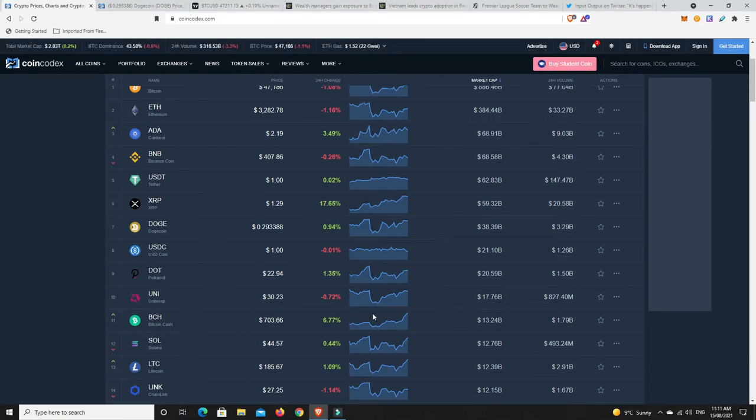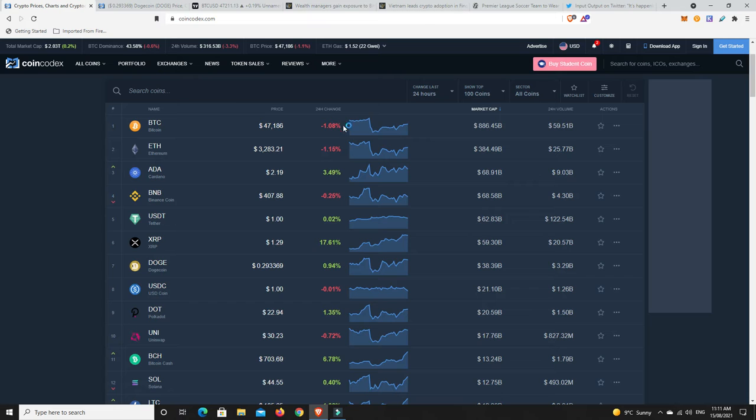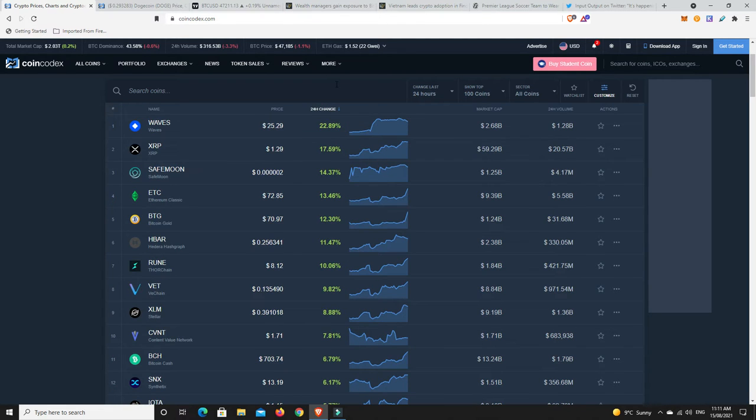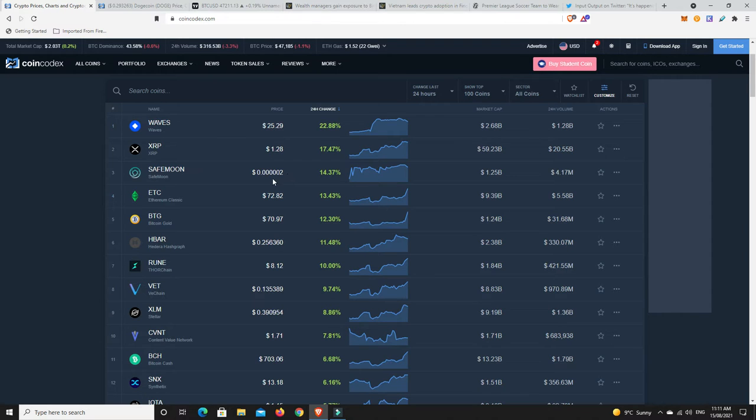Again, we can see it's a bit of a mixed bag. Something's doing really well, other things not doing as well. What's done the best in the last 24 hours? Biggest mover. There we go. Waves and XRP. So XRP really is on an absolute tear.